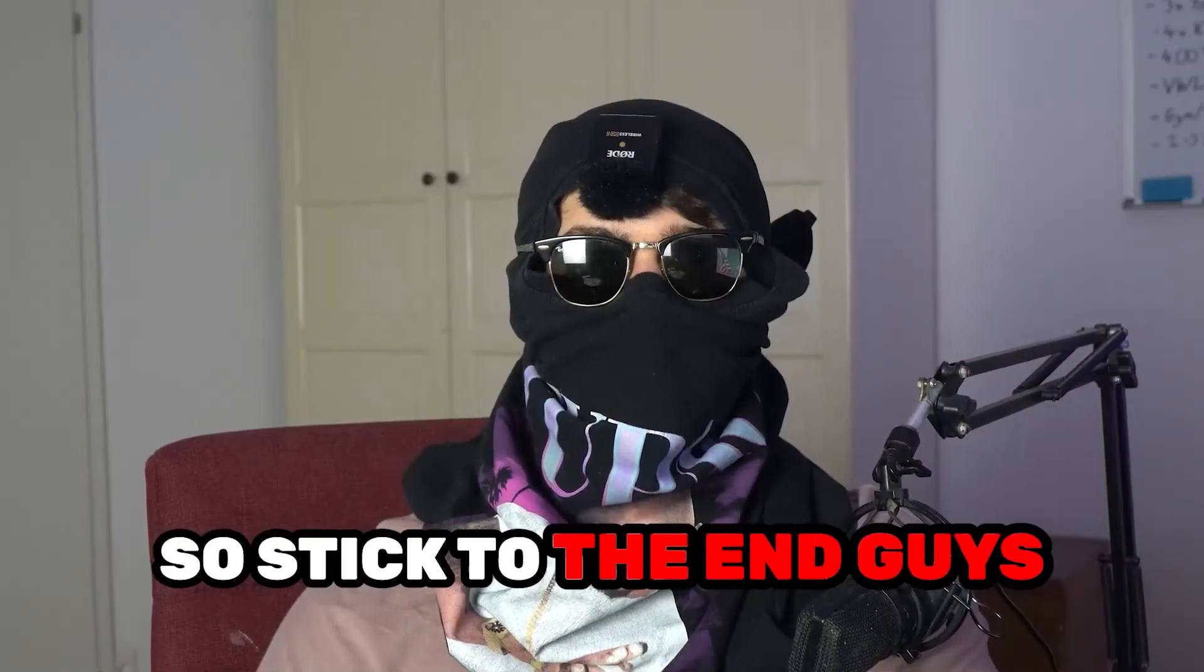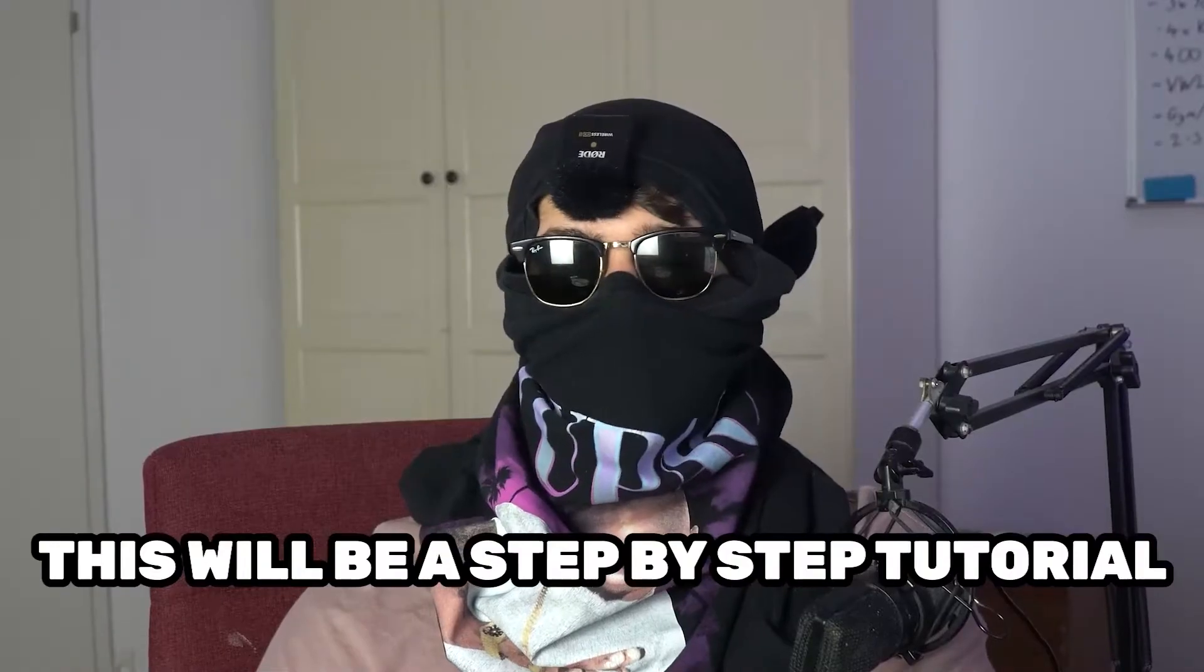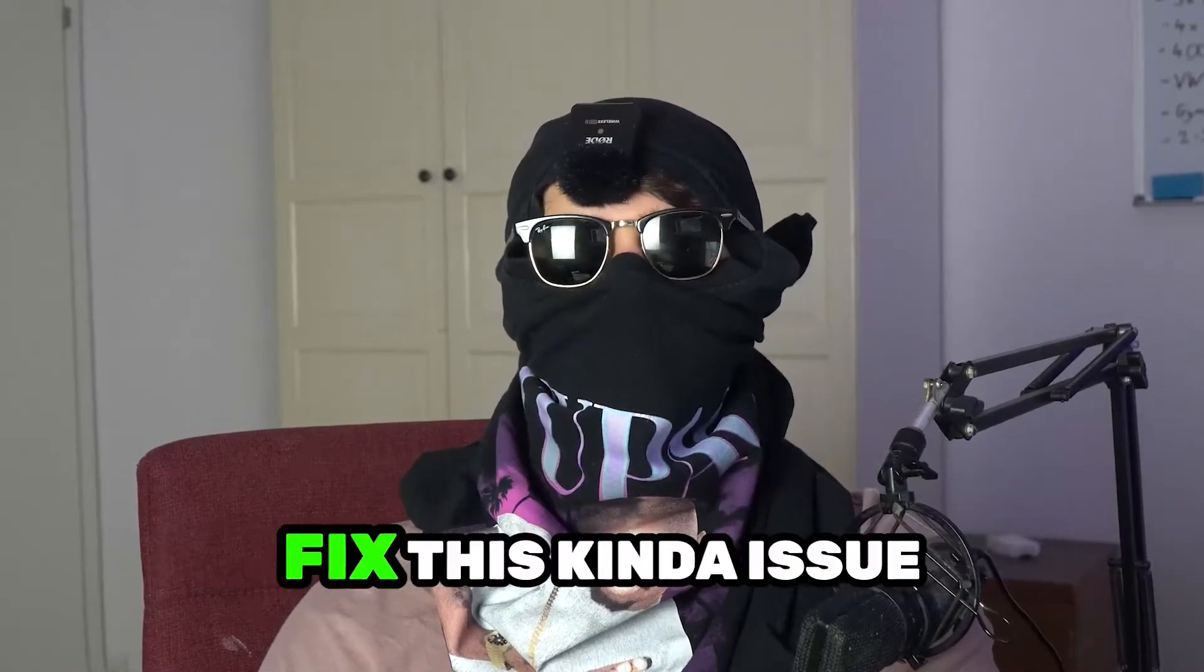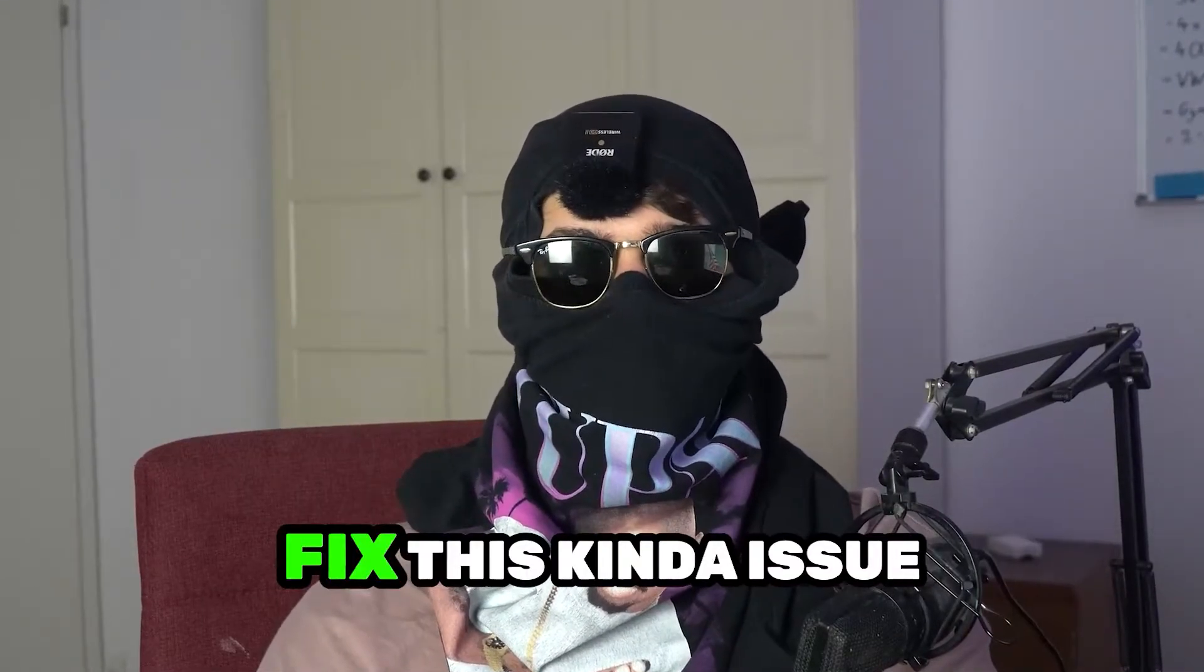So stick to the end guys, this will be a step-by-step tutorial and in the end you will perfectly know what to do in order to fix this kind of issue.